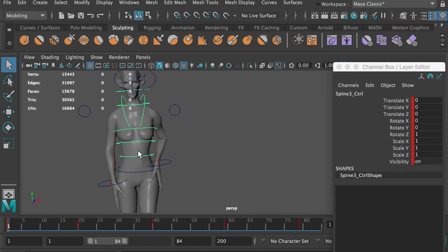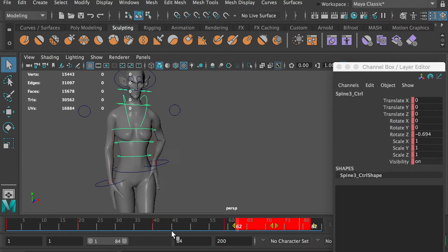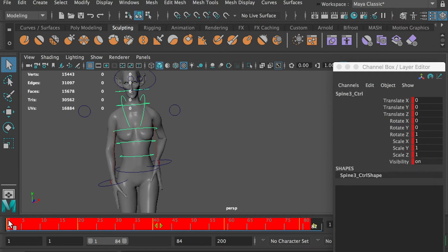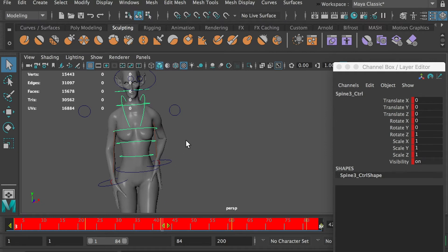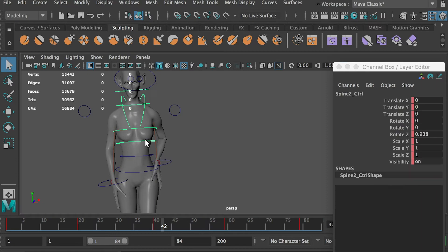Select the waist controller, hold the shift key and grab all keyframes. Move the whole thing to the right by 2 frames. You can reference the first frame. It has been delayed to frame 3 now.